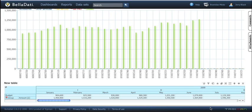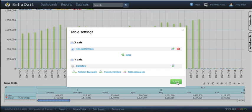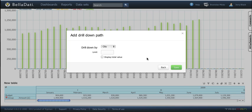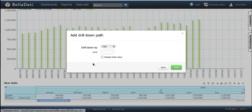Here is our table. Now we can add the drill down path. It is also similar to charts, but you can specify as many drill down paths as you want. Let's say city and product.